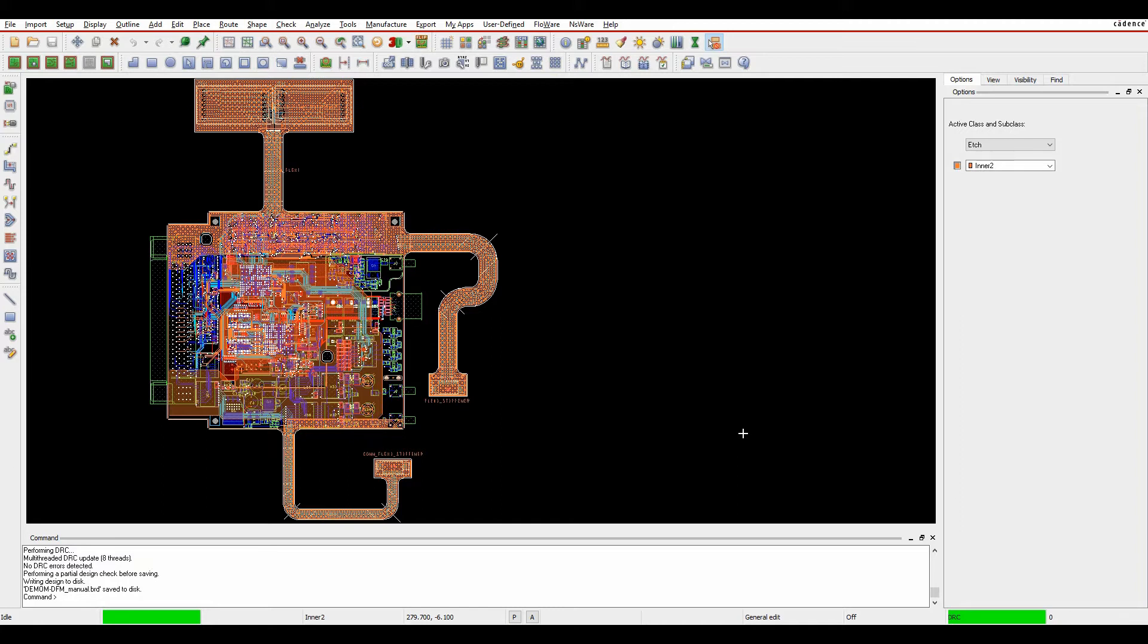This is a new function that allows you to effectively start looking at doing some design for manufacturing checks before you send the board out or put it into another tool.